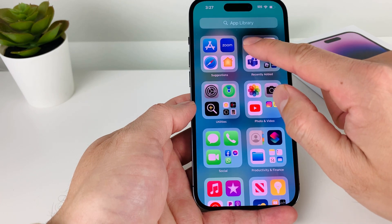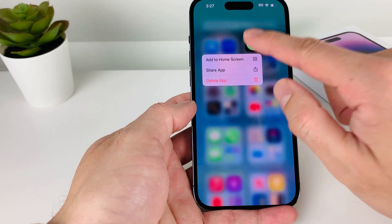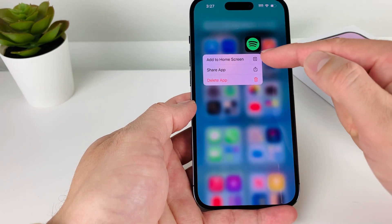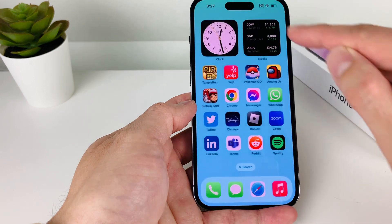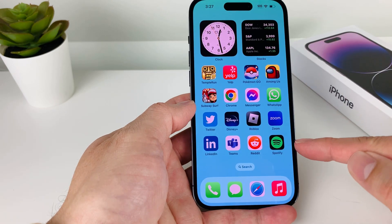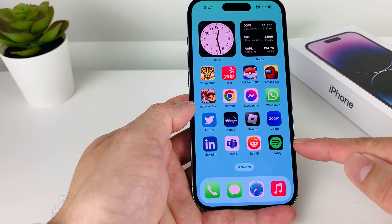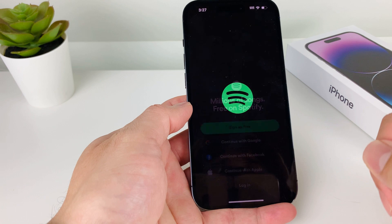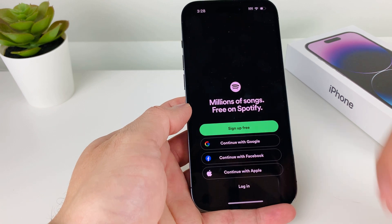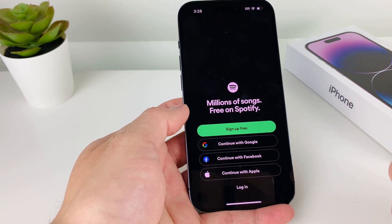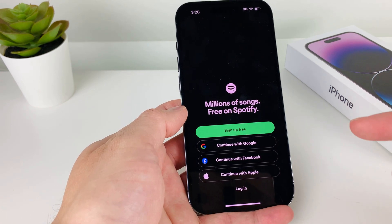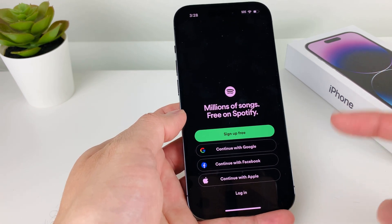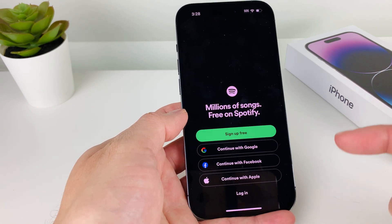We can simply press and hold and then add to home screen. And now we have Spotify part of the home screen and ready to go and start using Spotify. So that's how you go ahead and install Spotify on your iPhone.